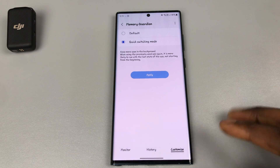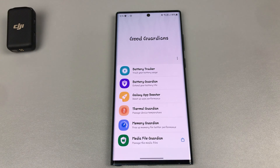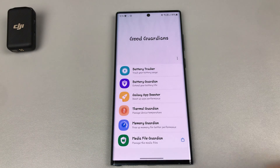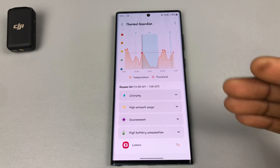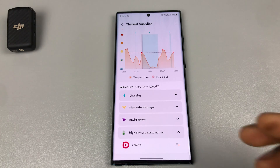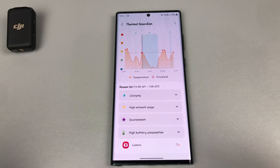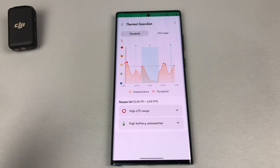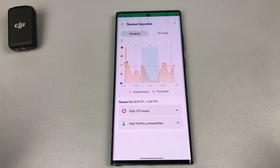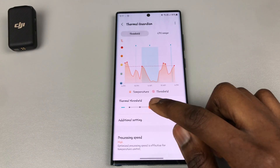Next, look at Thermal Guardian. It says 'Manage device temperature' — your phone has a temperature point, and if that temperature point is met, your phone begins to throttle. This throttling tends to cause your phone to be a little bit sluggish.